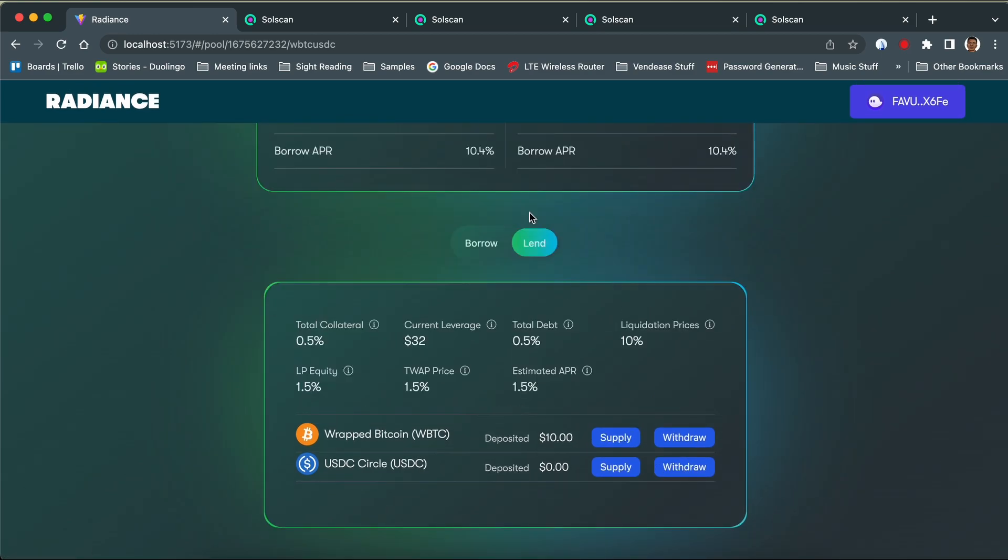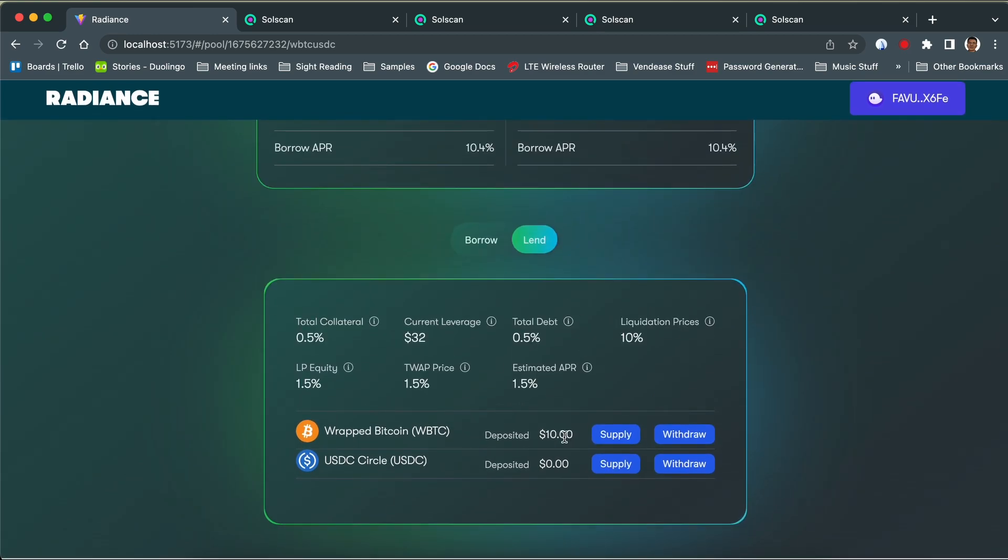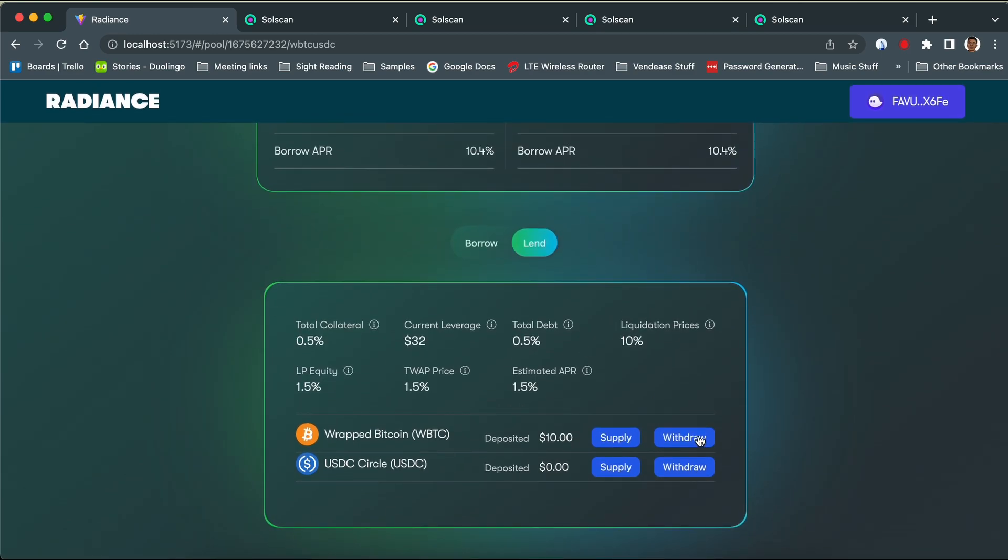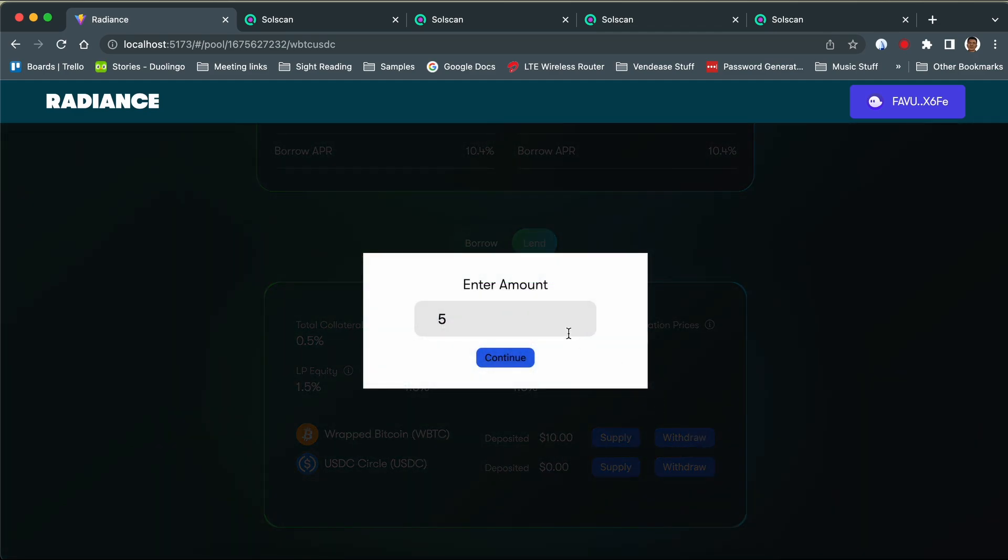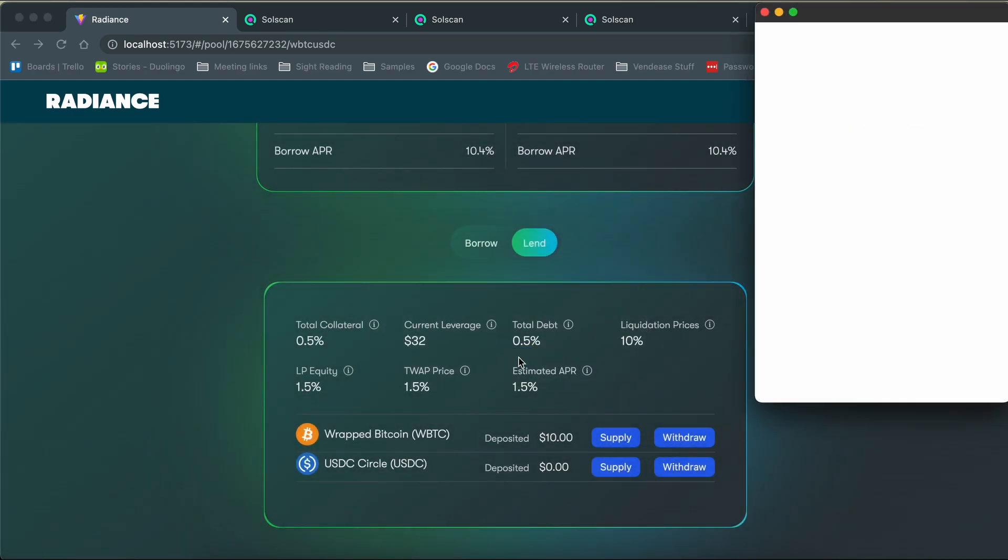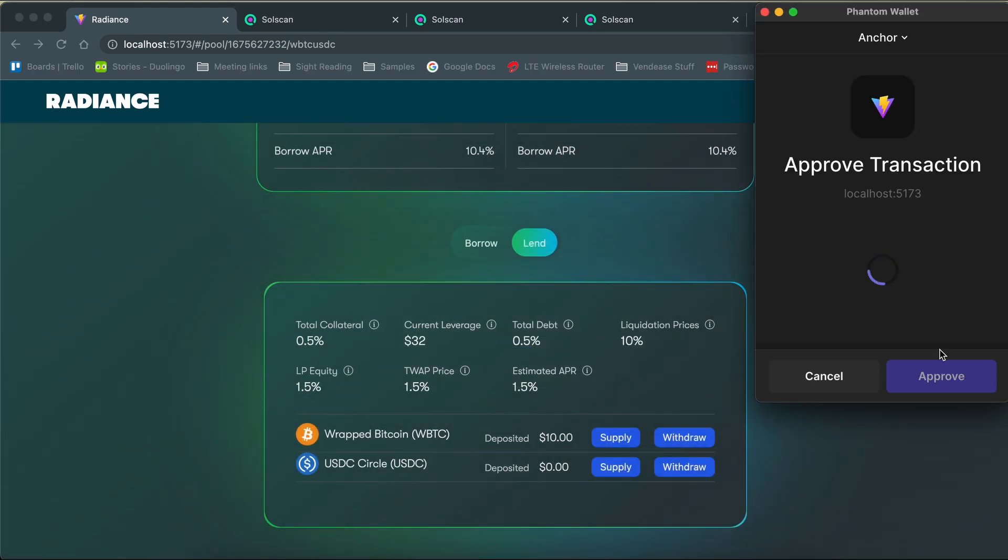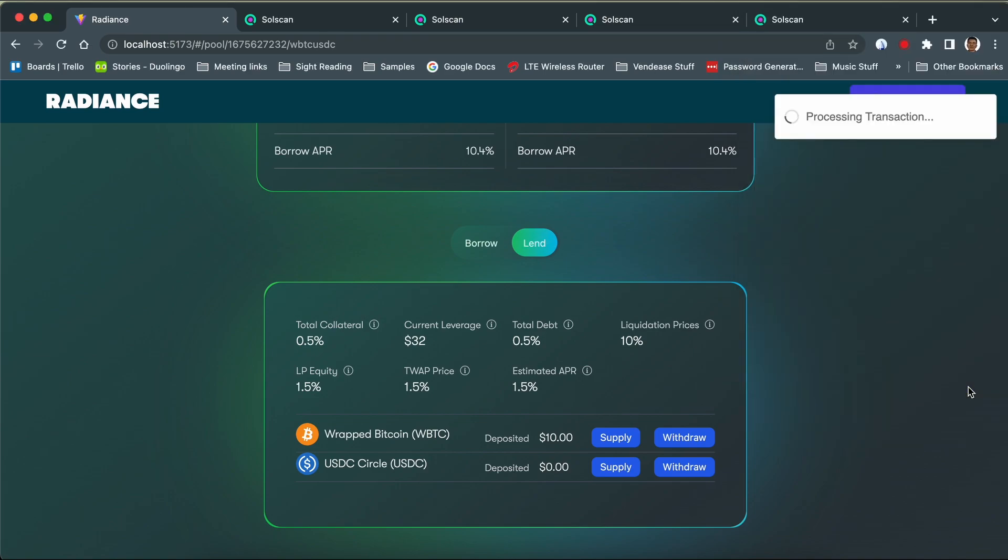While the initial lender can then withdraw his token at any time, as long as there is enough liquidity in the pool, the borrower can withdraw his collateral at any time, given he has repaid outstanding loans.